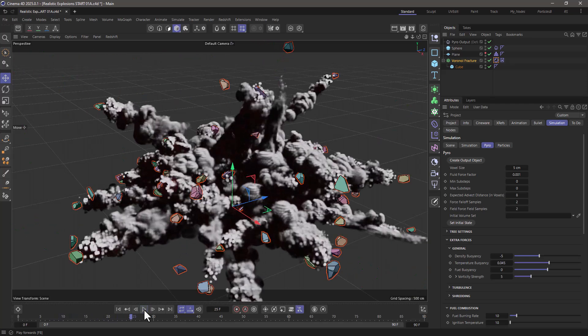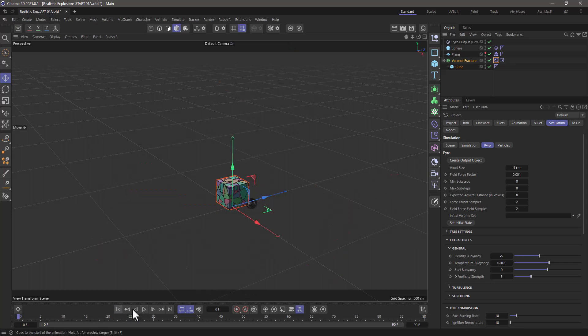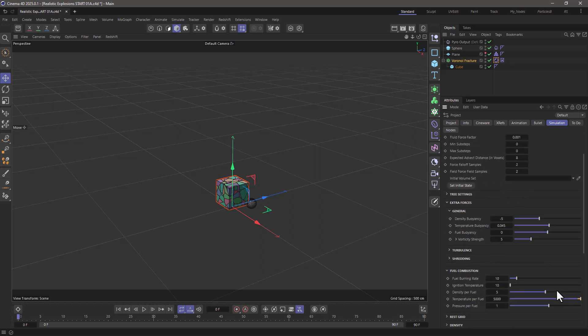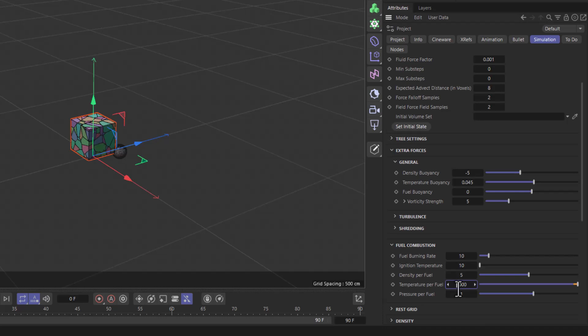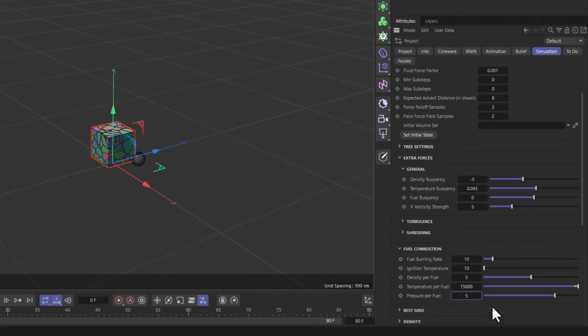But let me change a few more settings just to make it that much more interesting. So let's rewind and I'm going to go all the way down to the fuel combustion. Set the temperature per fuel to 15,000 so we get higher temperatures, and the pressure per fuel to five units so we get a bit more violent explosions.